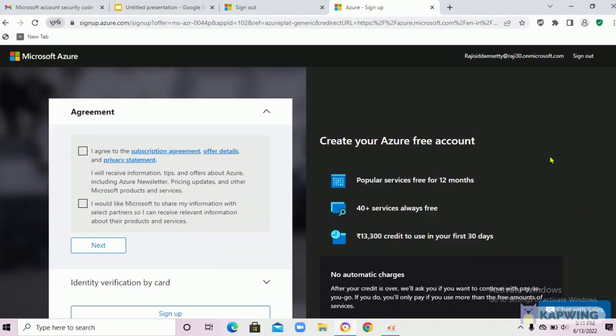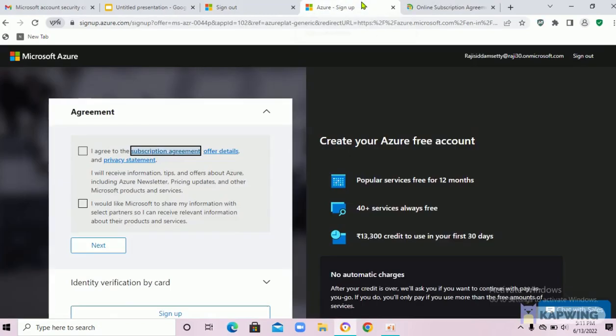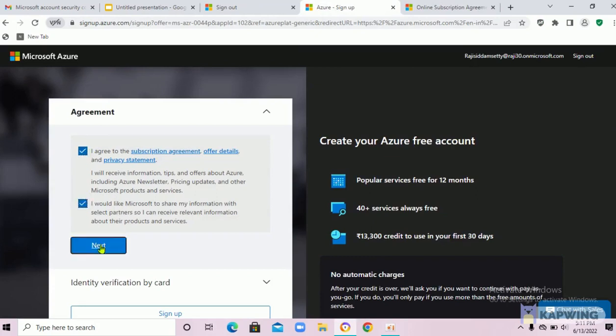After clicking next, an agreement page is opened. You have to go through these two agreements and after reading these agreements, just click accepting this button and click next.